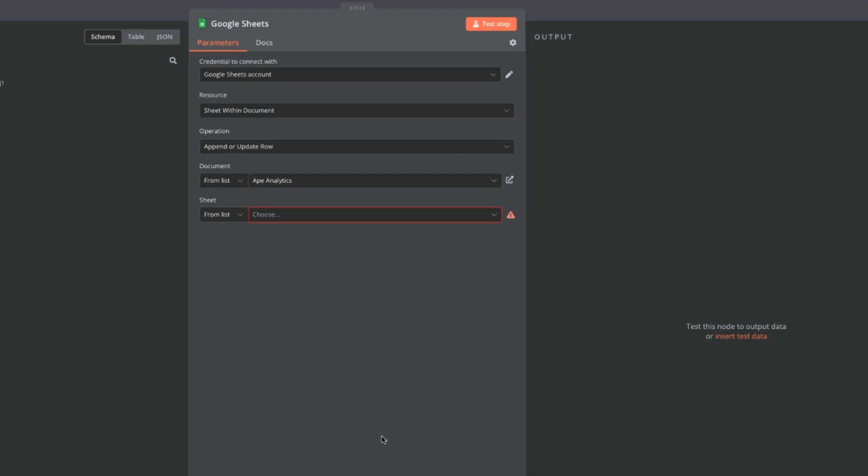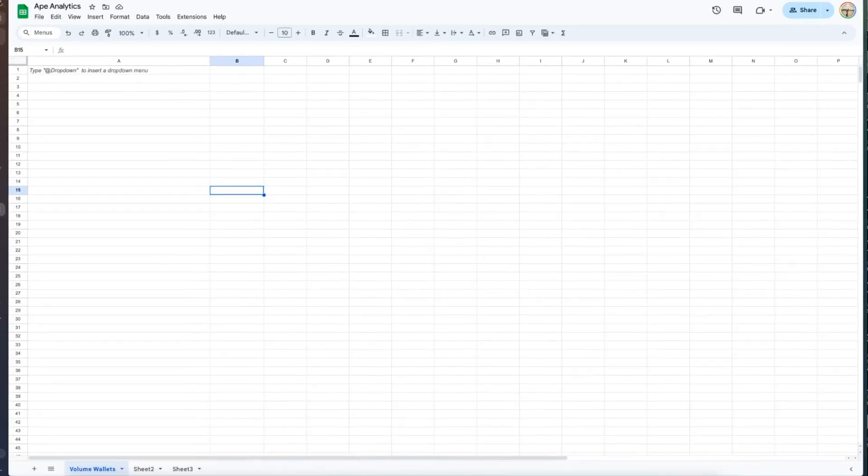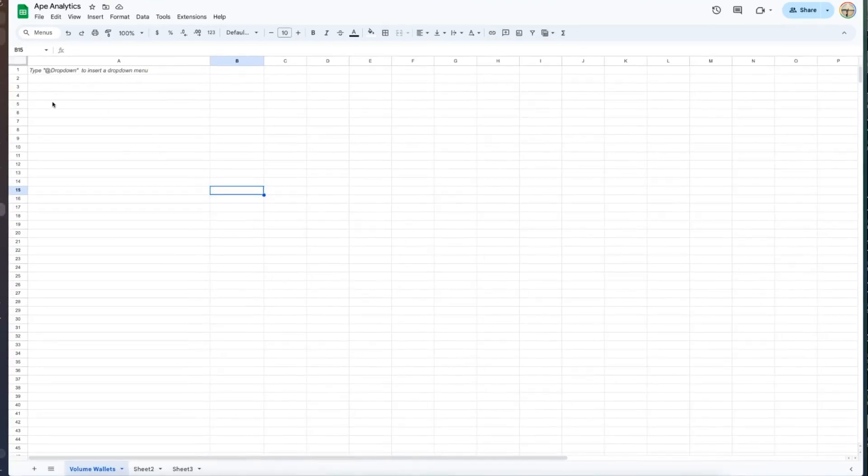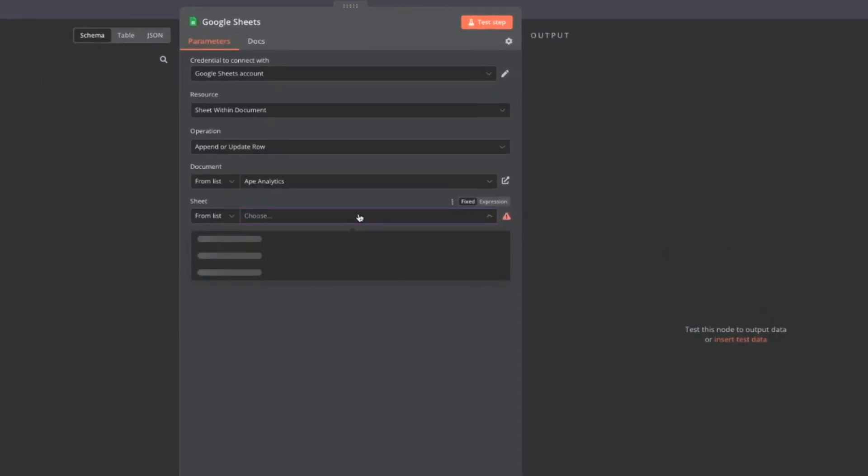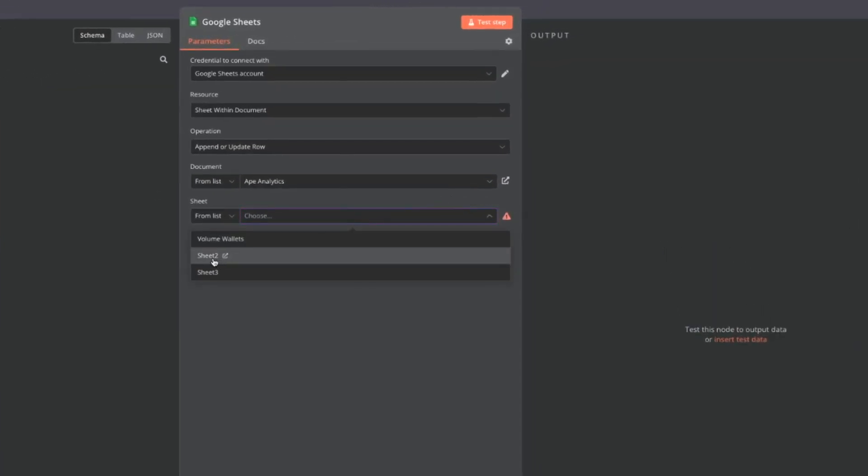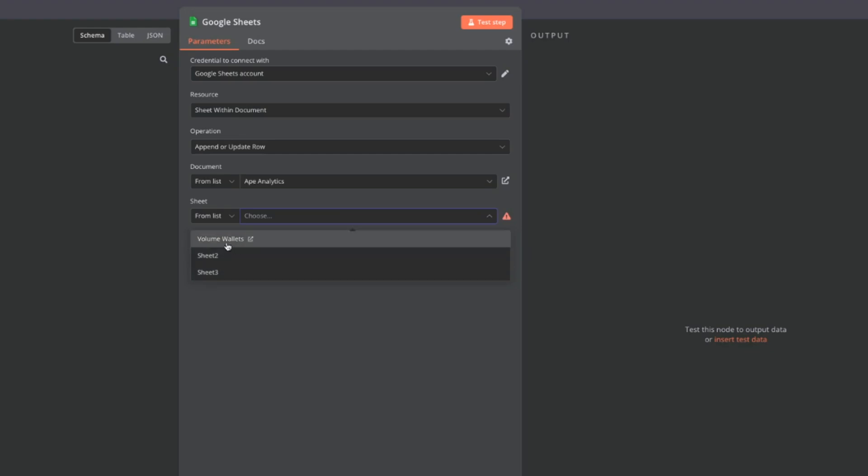In particular we're going to be running the token wallet volume model and right now for our design use case for the research team we really just want to output that address and their net flow and that's it. I'm going to select this sheet down here called volume wallets and we can see that in the drop down right here. We also just created sheet two and sheet three which it picked up on but we're going to be using volume wallets.